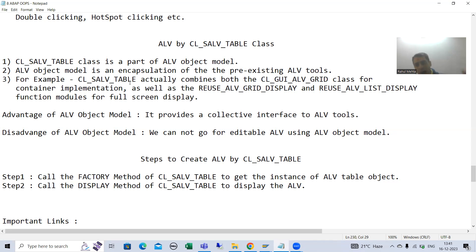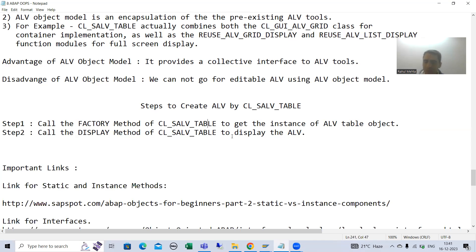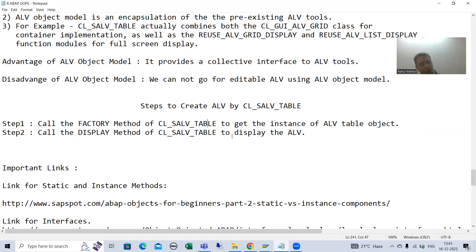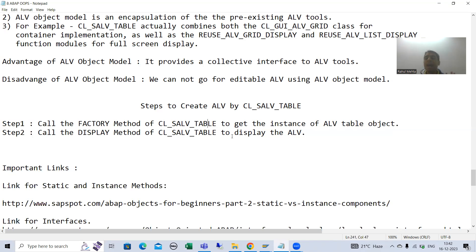Now we will start with the creation of the table using CL_SALV_TABLE. What are the steps? If you remember from previous videos, with previous tools you were always creating the field catalog and then binding the data with the field catalog. The main advantage of CL_SALV_TABLE is there is no need to create a field catalog at all.